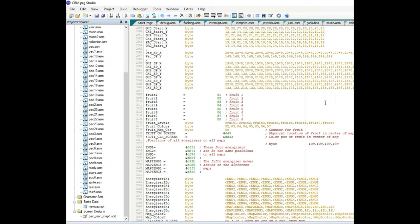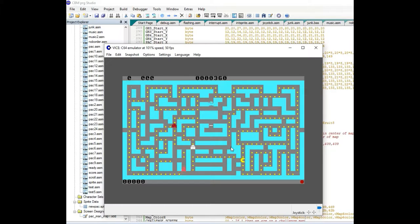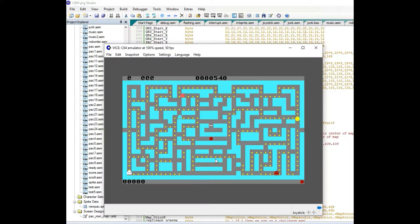Flash forward one hour and seven minutes — I have the fruit implemented. Let me hit F5 to demonstrate it. I decided to have the fruit appear in the center just below the ghost cage. I tied the fruit display to the ghost reversal counter: every second reversal displays the first fruit, every fourth makes it disappear, every sixth makes it reappear, and every eighth makes it disappear again. You can see it appearing and then disappearing.